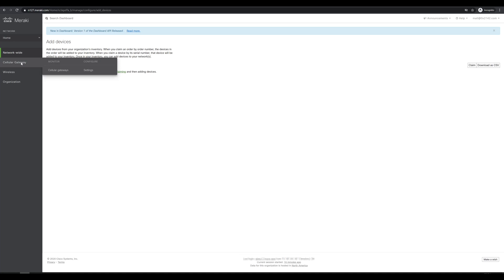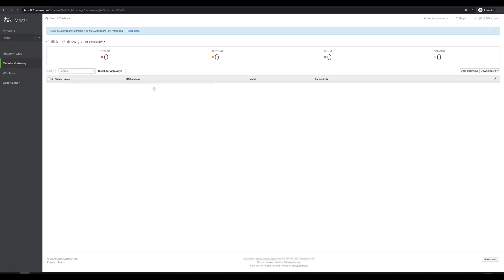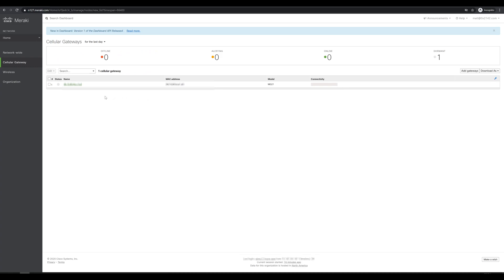Looks like the settings for this are going to be pretty simple. So let's go to monitor first and see if our cell gateway is even connected to the dashboard yet. It's still offline for the moment, but we can go ahead and pre-configure it now. Let's go up to cell gateway, settings.